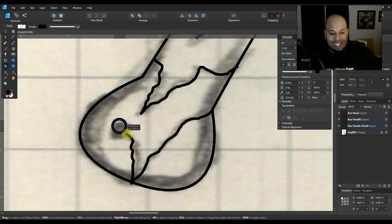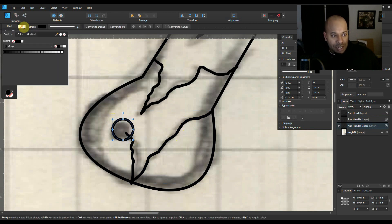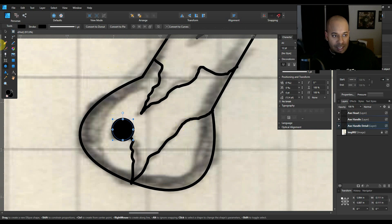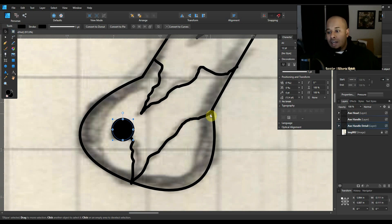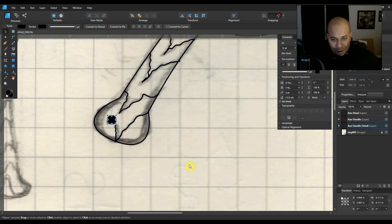The last thing you want to do is take your ellipse tool right here and just click and drag it out, then change the fill color to black. And there you go — you got your axe handle details done.